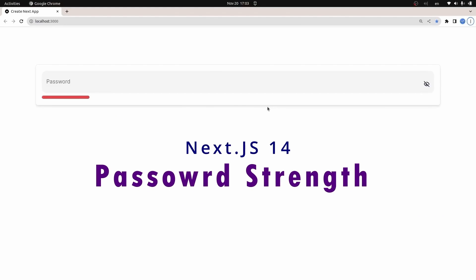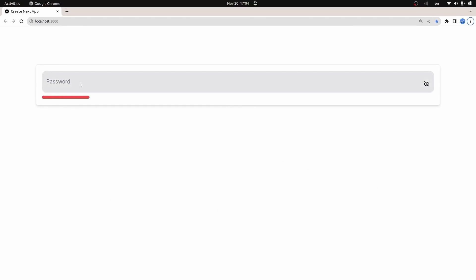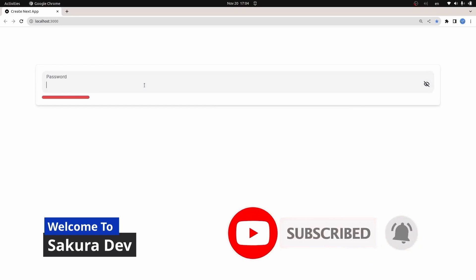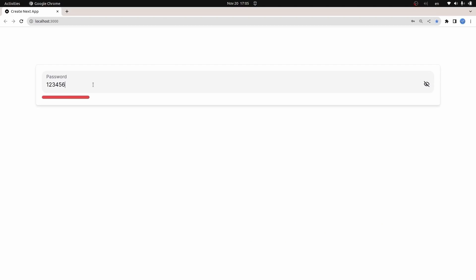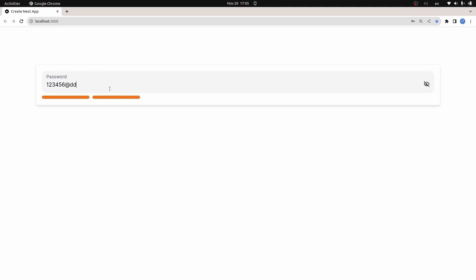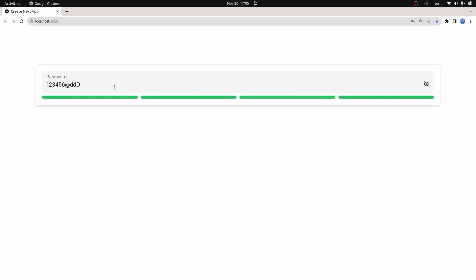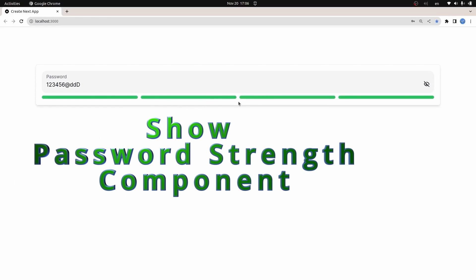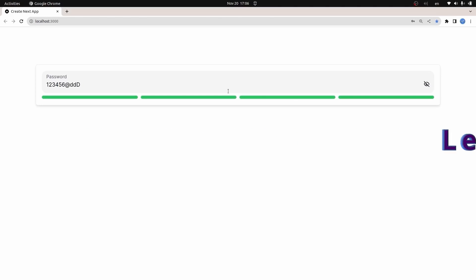Hey, what's going on developers! In this video we're going to create a show password strength component in a Next.js project. We have a password input and a password strength component — a red bar. If I enter a simple password like '123456', the strength shows as 'too weak'. Adding special characters increases the strength, and adding capital letters makes it 'very strong'. We'll create the input, calculate the strength, and visualize it on screen.